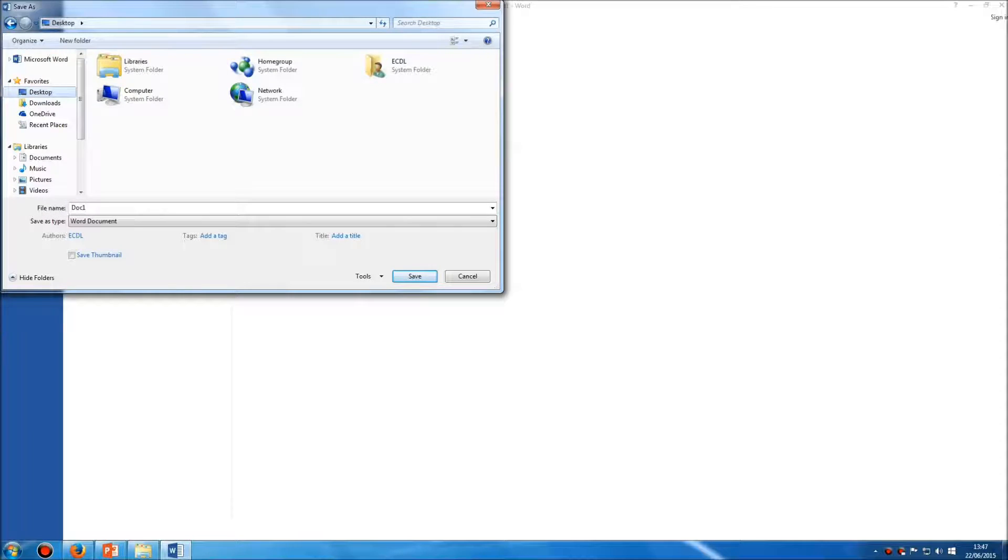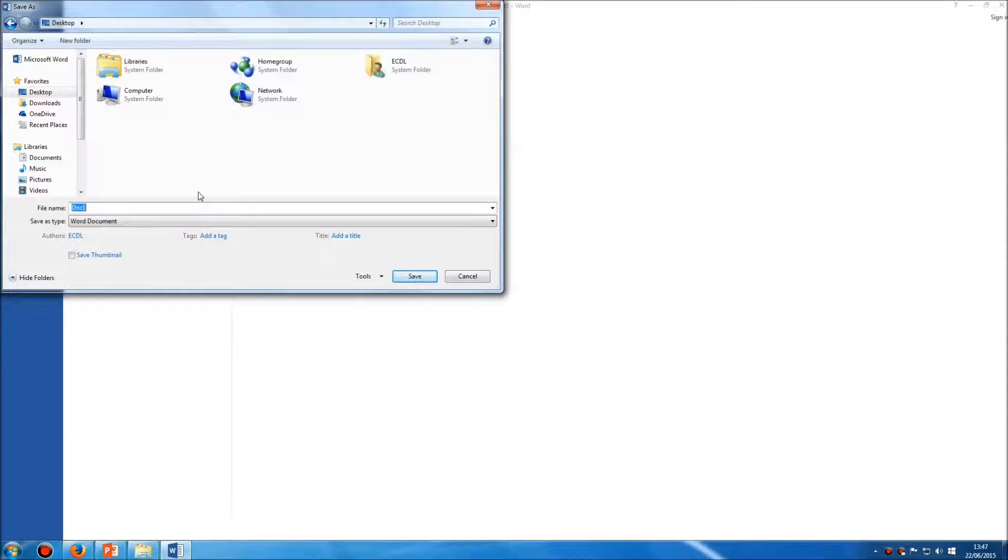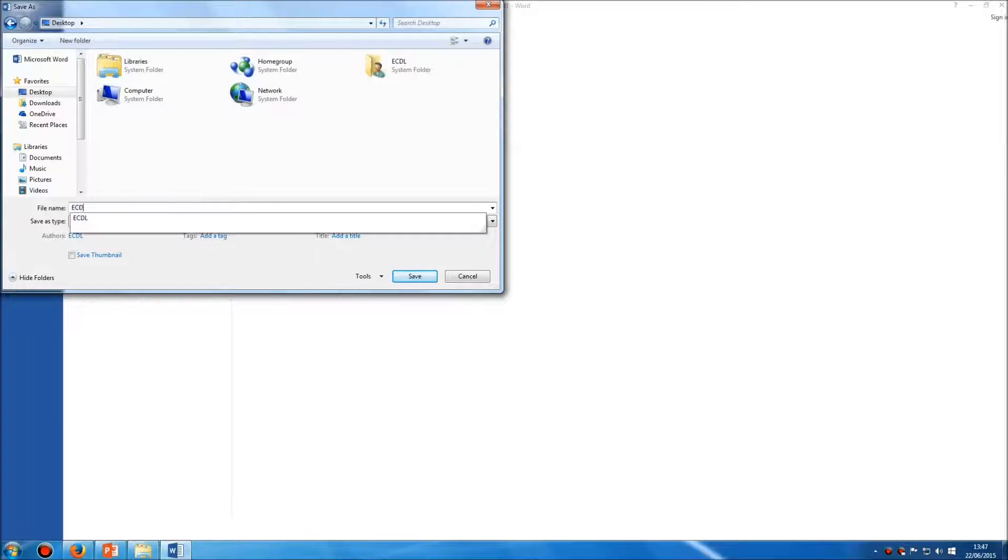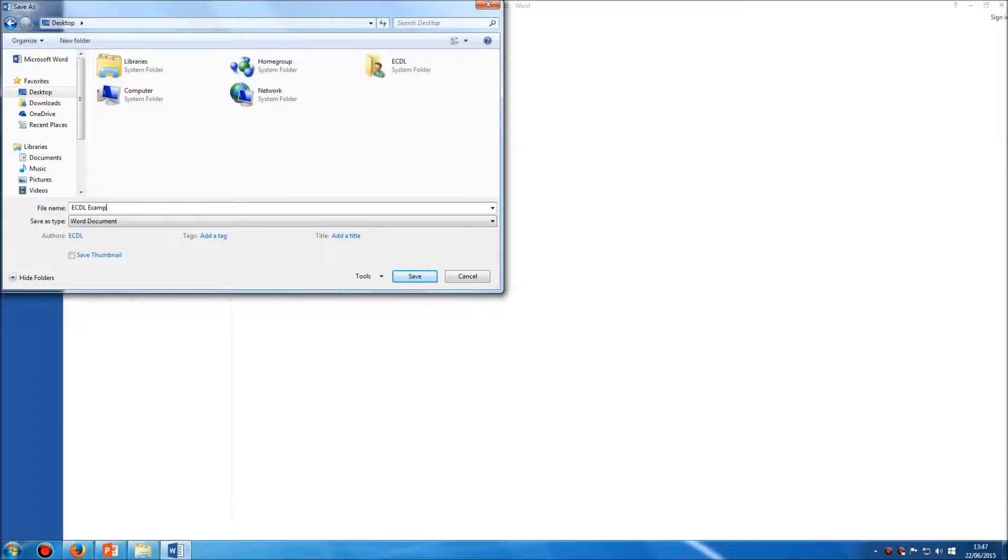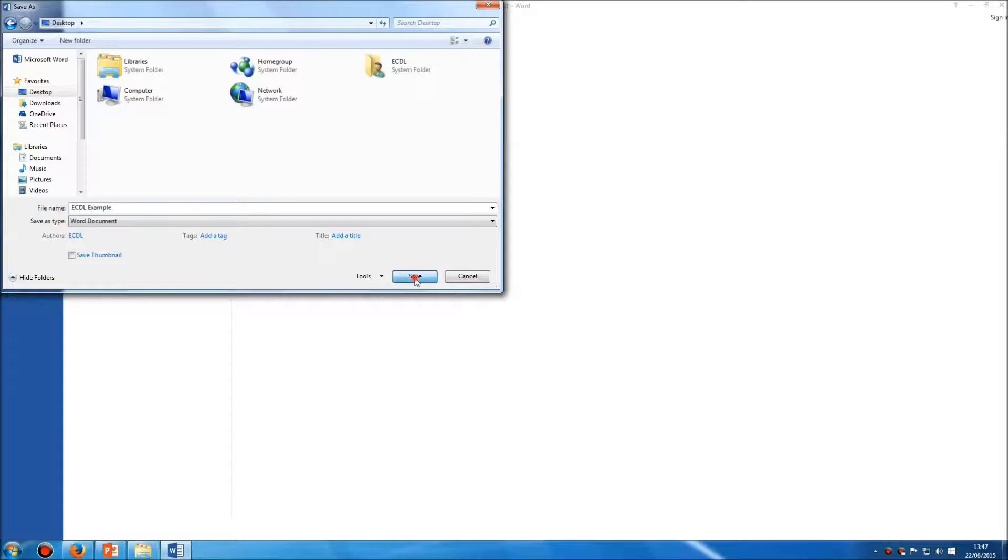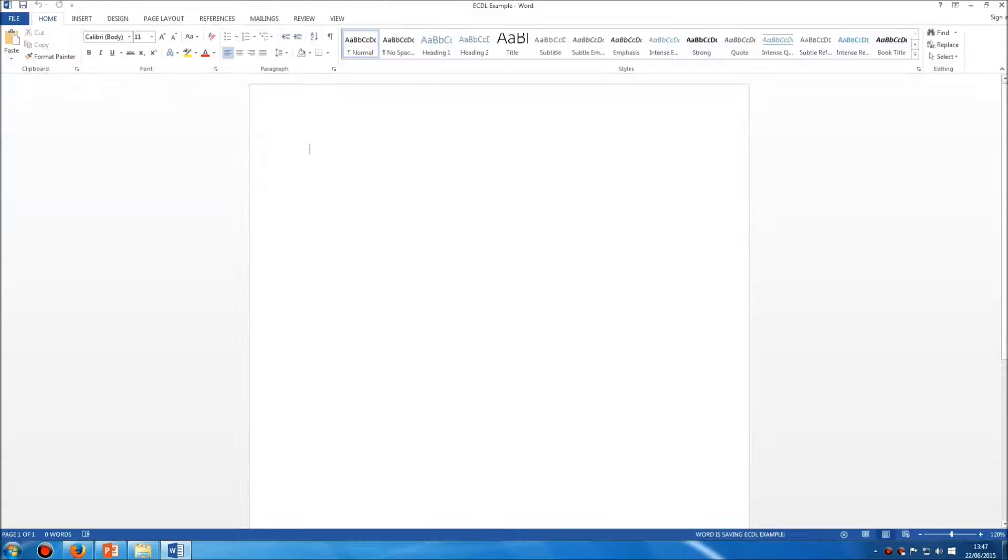When you've found the location where you want to save your document, just below here where it says File Name, type in the correct file name. In the ECDL exam, you'll usually be given this file name. Once you've done that, click Save, and your document is now saved.